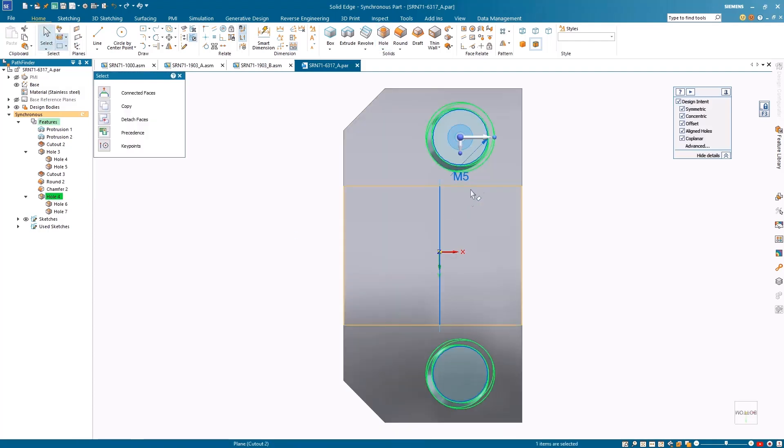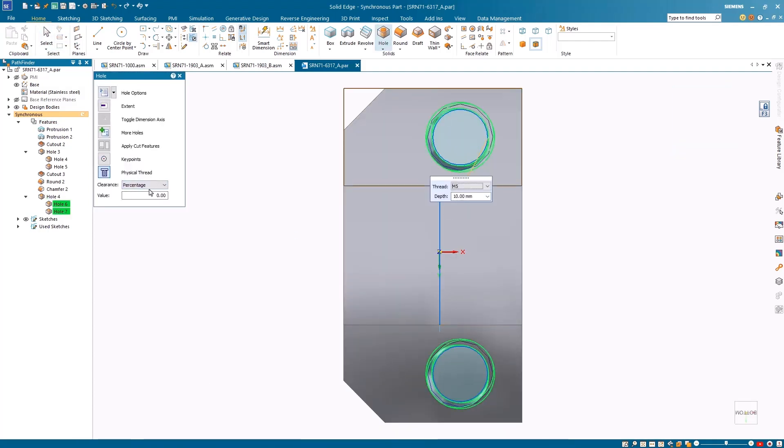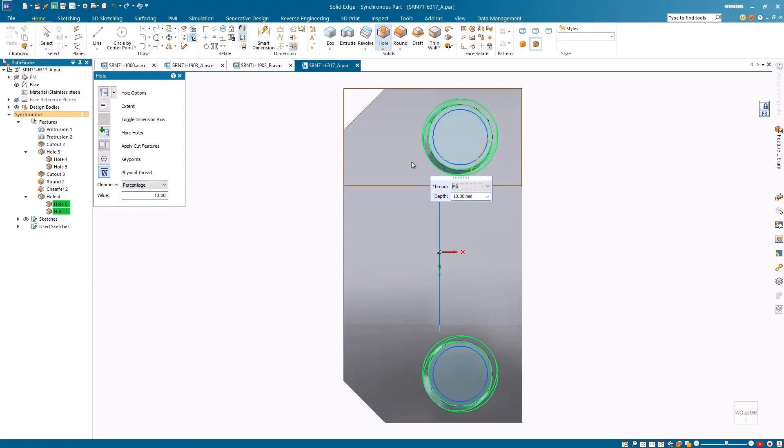By selecting percentage, the internal diameter will increase by a percentage of the nominal diameter, which is seen in relation to the sketch. We can also switch the option to absolute to enter a specific measurement.